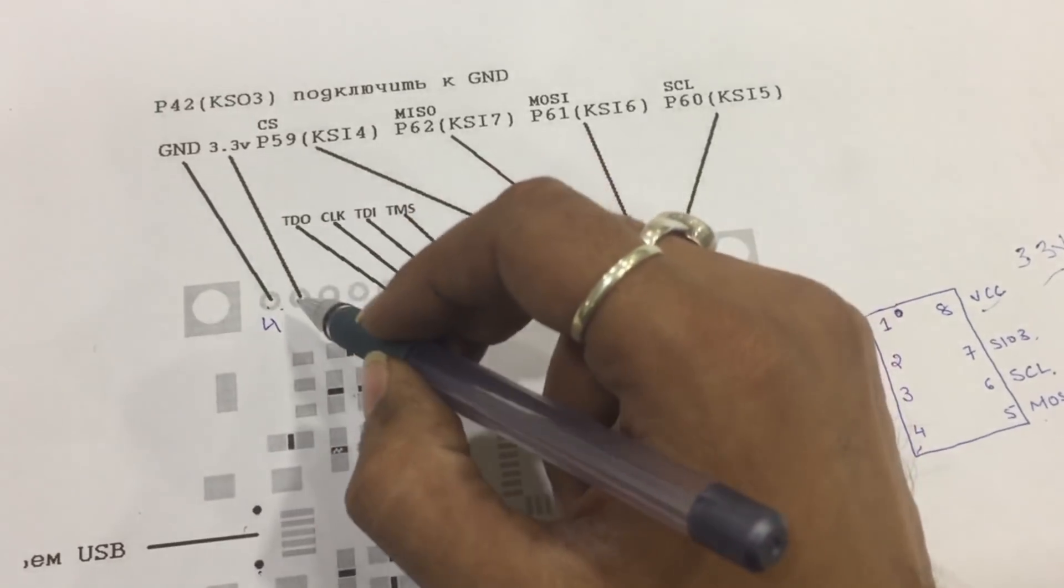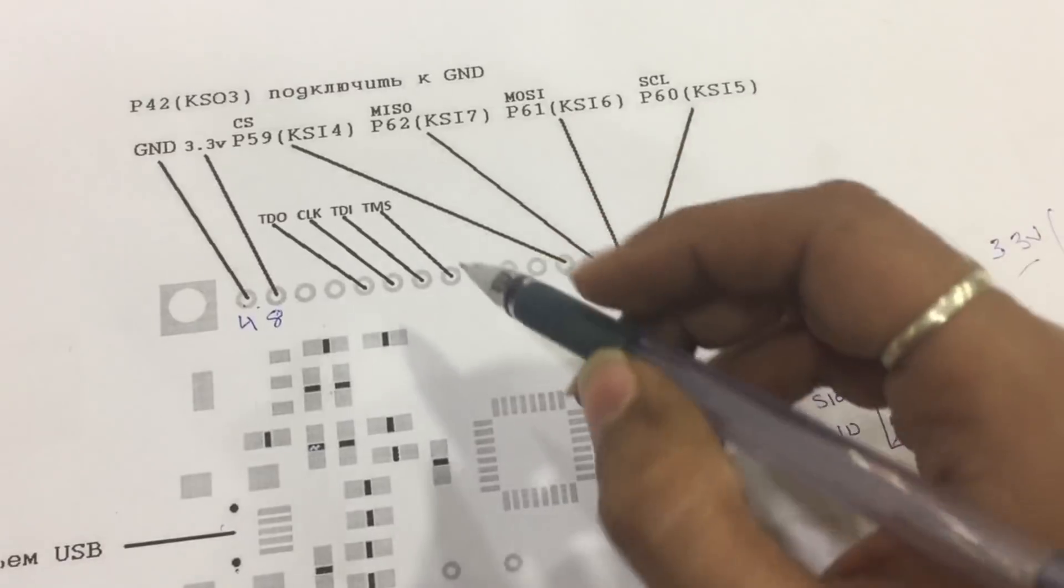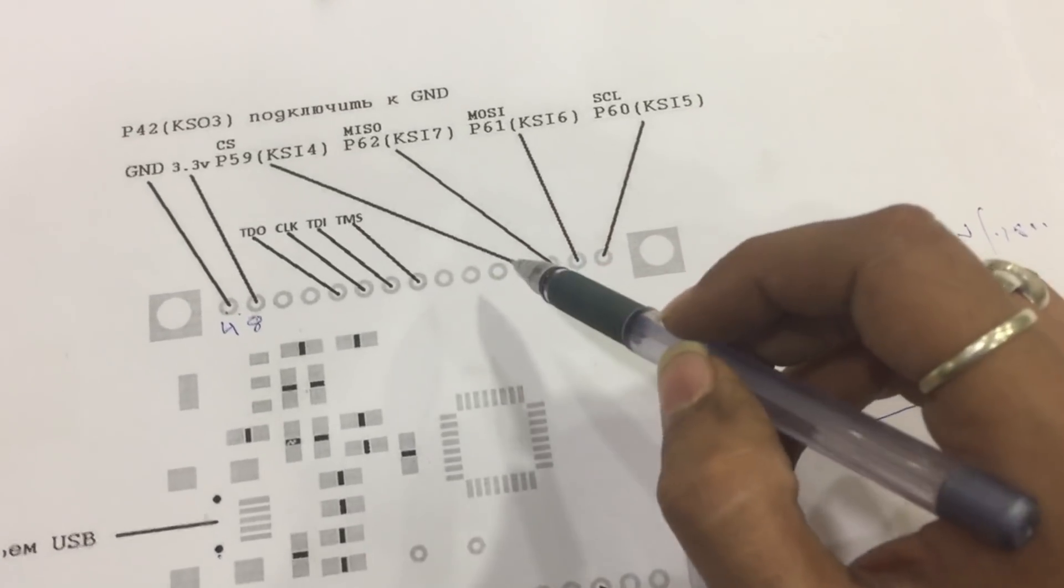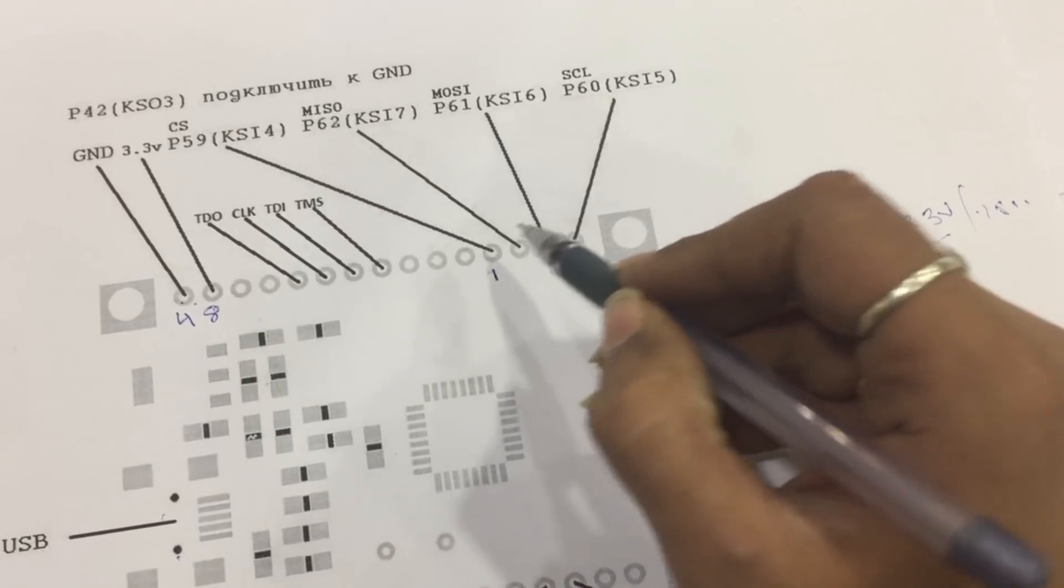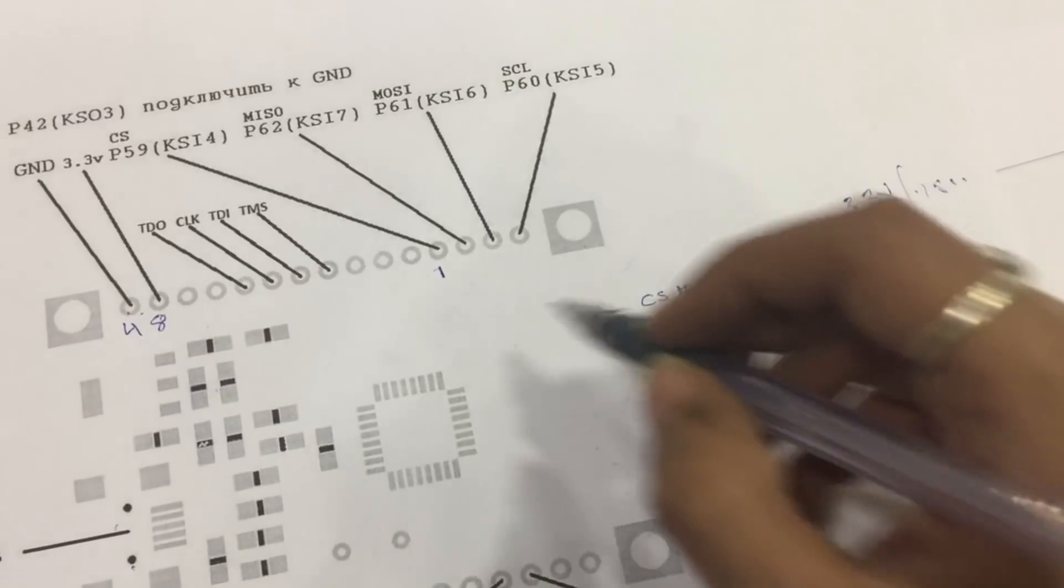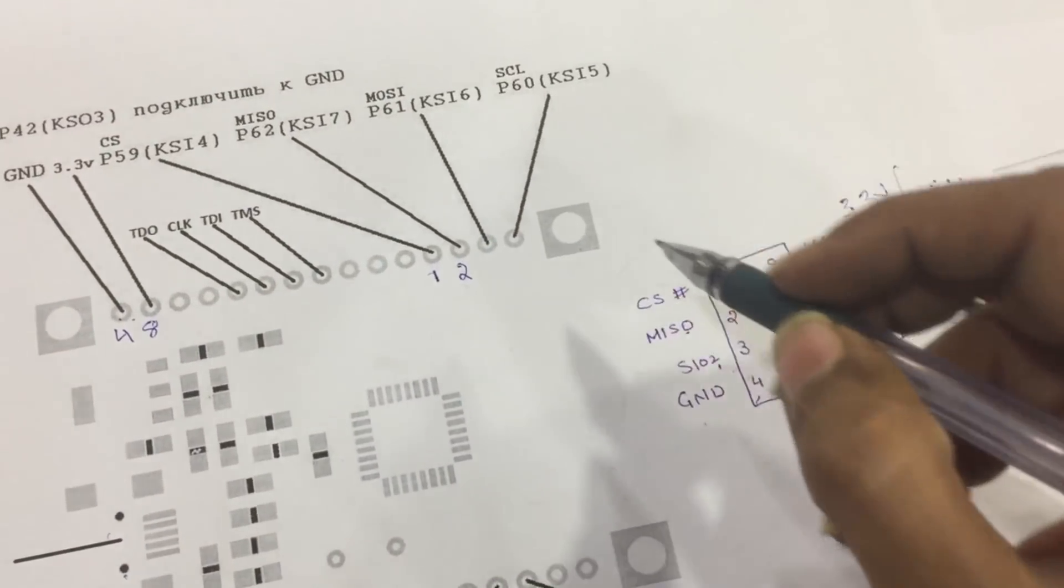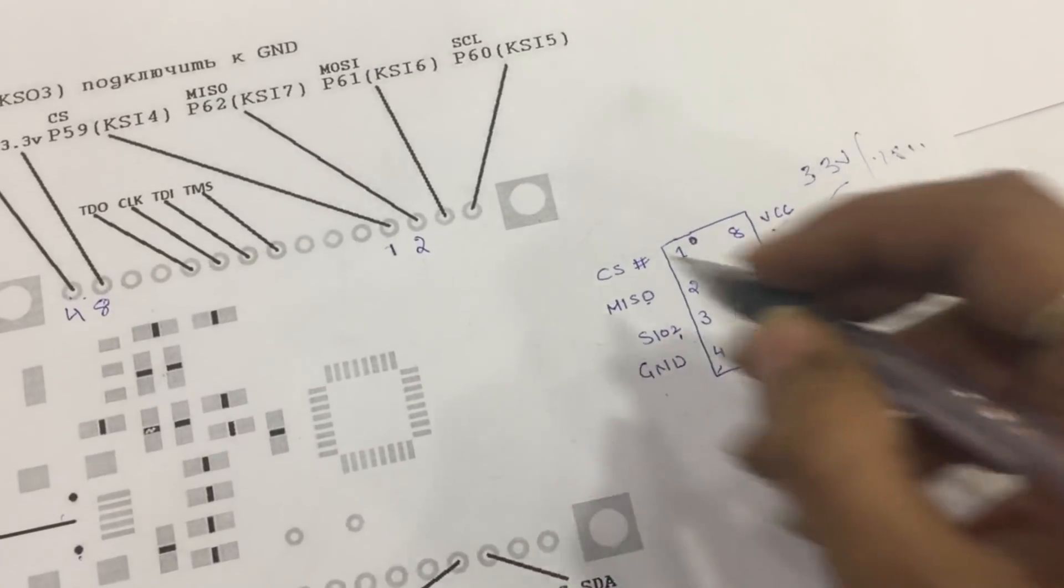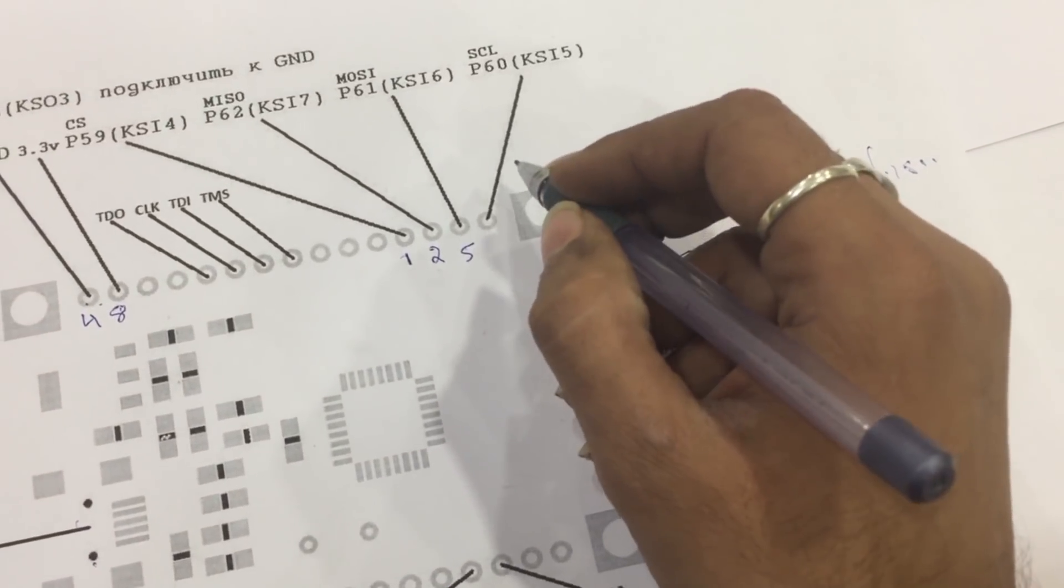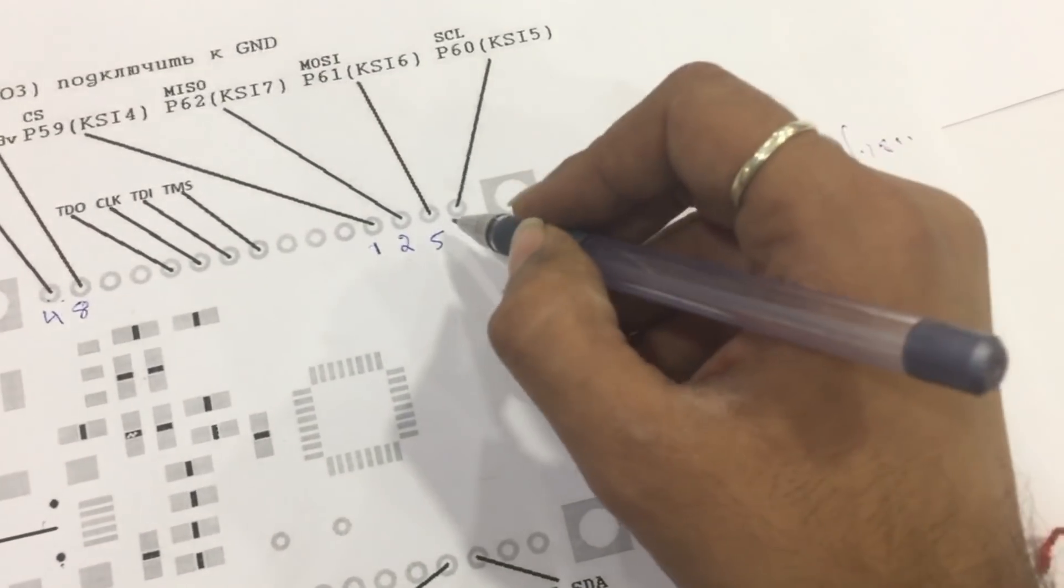CS is pin number 1. MISO is pin number 2. MOSI serial input is pin number 5. And SCL, the clock pin, is pin number 6.